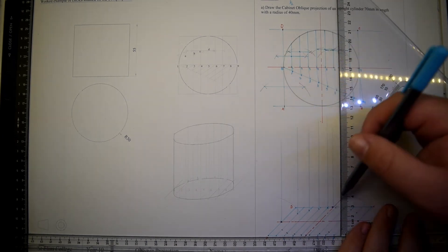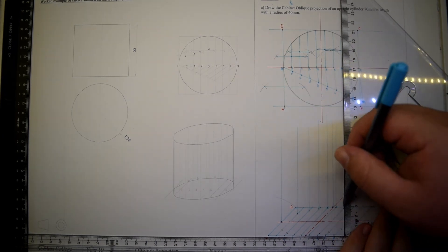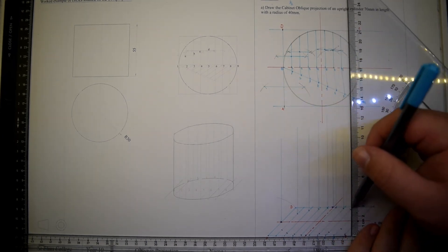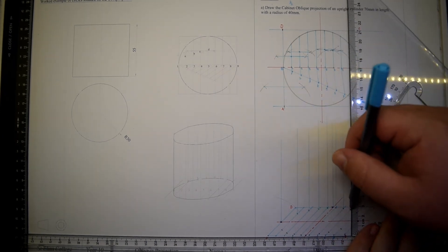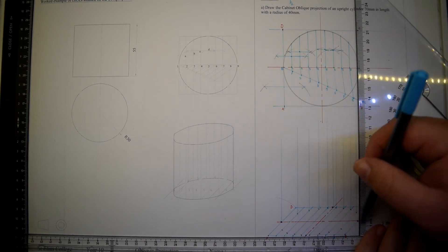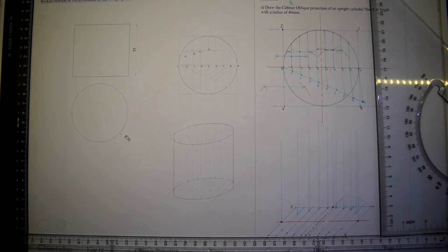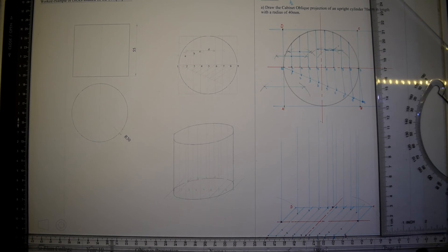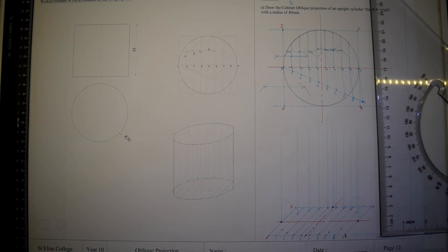Instead of measuring each point individually, it is wise to first project a line upwards and then using a compass with the width of 70 millimeters, mark all points accordingly.